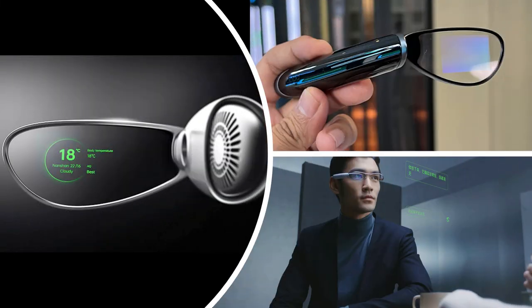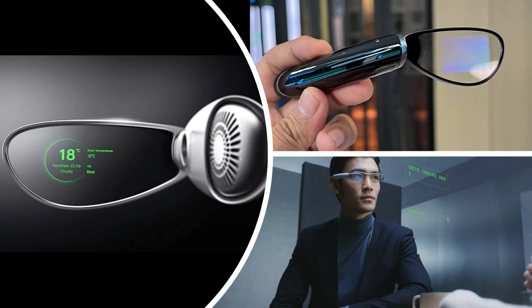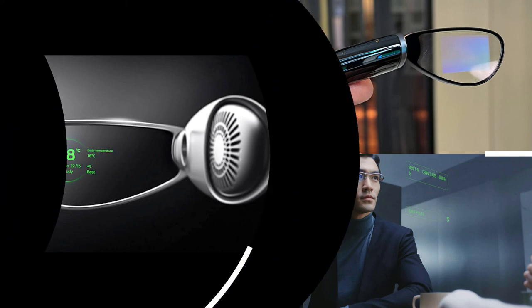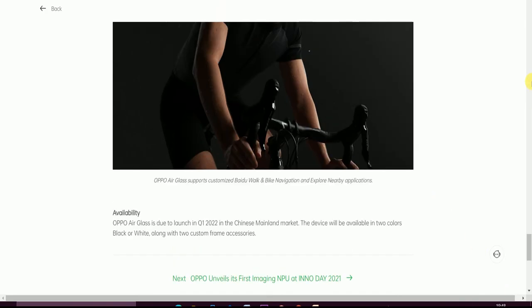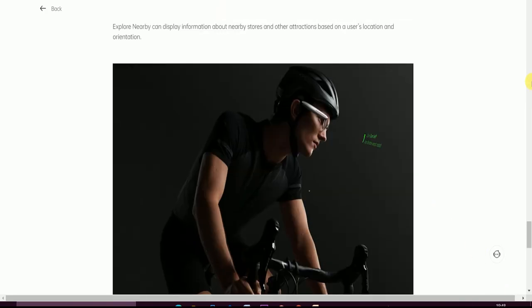Availability: OPPO Air Glass Q1 2022 in China. Meanwhile, the device will be available in two colors, black or white, along with two custom frame sizes. Please subscribe to my Tech Door channel. Please like my Tech Door channel. Thank you once again from Tech Door.